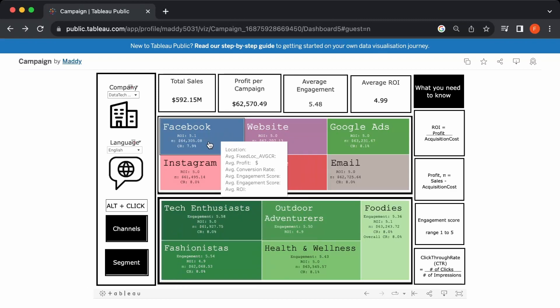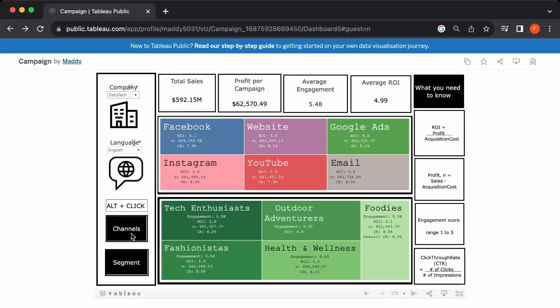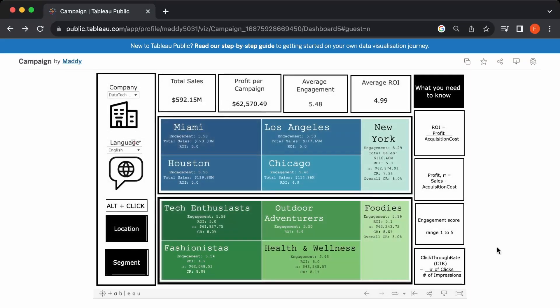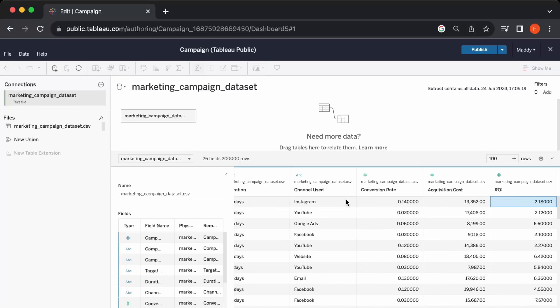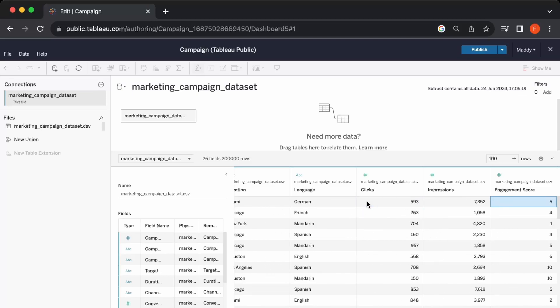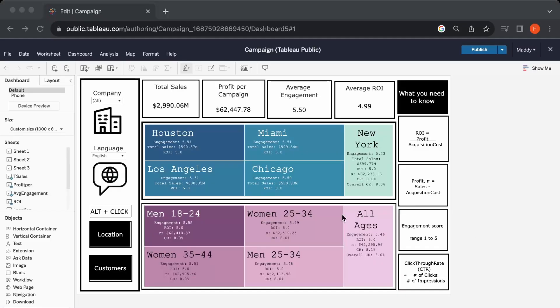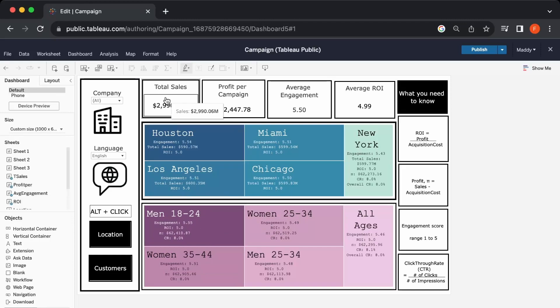Now that I've walked you through the entire dashboard, let's start building it. I'm going to show you how to overlay heat maps and swap them with the navigation button. The dataset we'll be working with is called the Marketing Campaign Dataset, downloaded from Kaggle. When it comes to any data projects, Kaggle is your best friend — you can find many different types of datasets. Here we have the campaign ID, company, campaign type, target audience, duration, channel used, and metrics like conversion rate, acquisition cost, clicks, impressions, and engagement score.